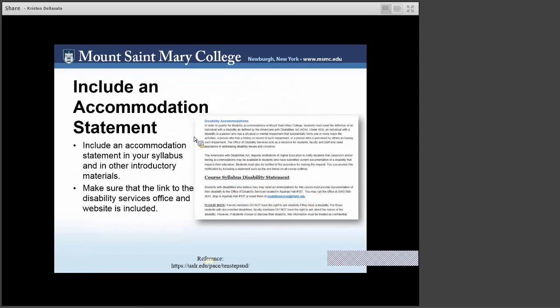In your syllabus, include an accommodation statement. This helps students to understand your philosophy surrounding UDL and also brings to light any college policies surrounding accommodation. It is important to link to the Disability Services office and website, and you can include this in your syllabus or on your eClass Moodle course site.